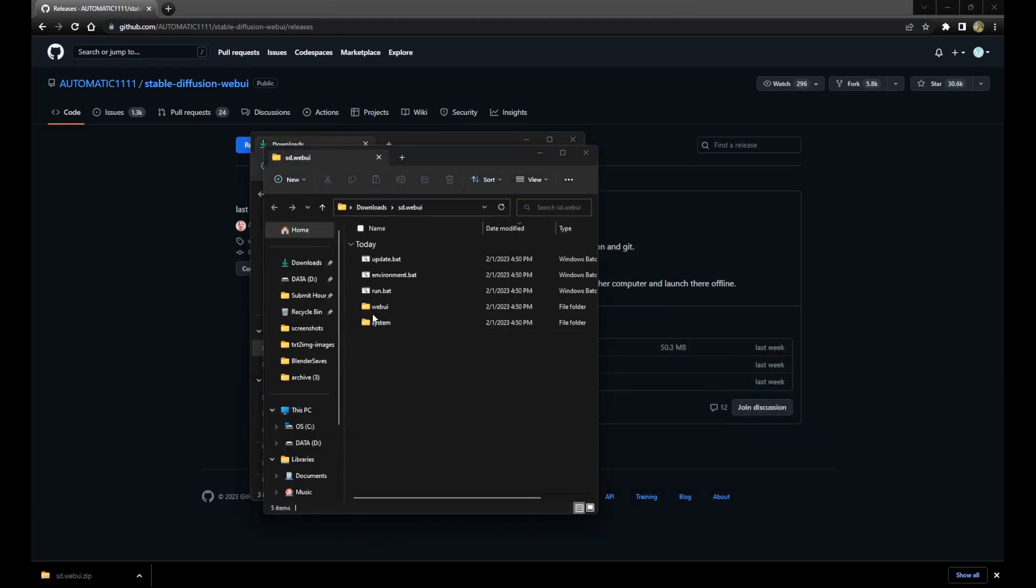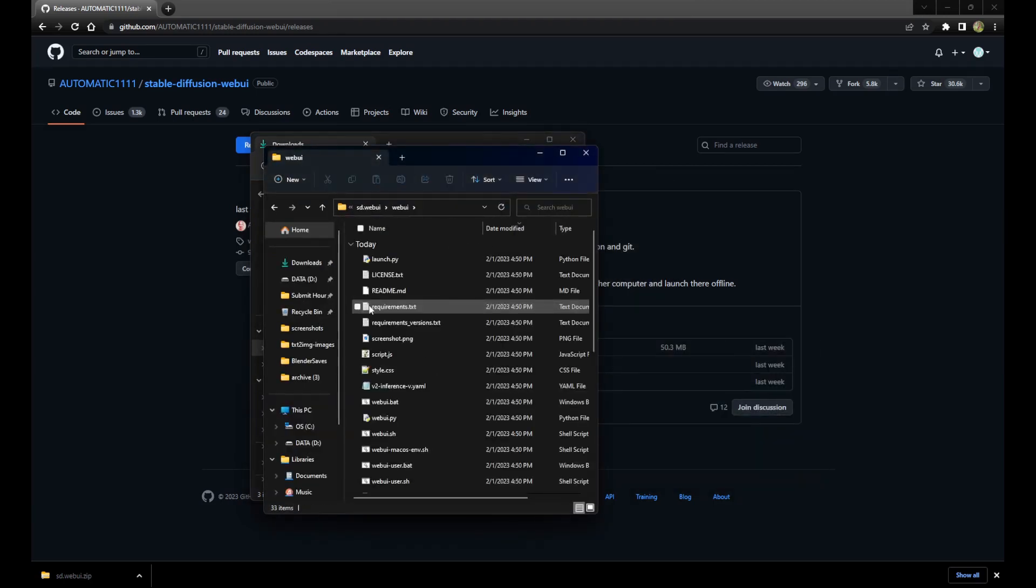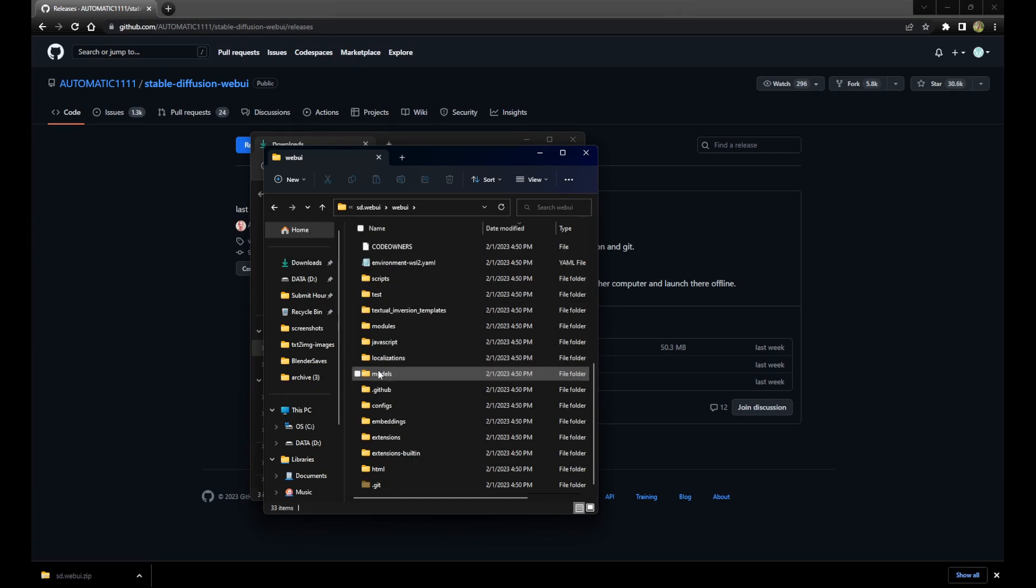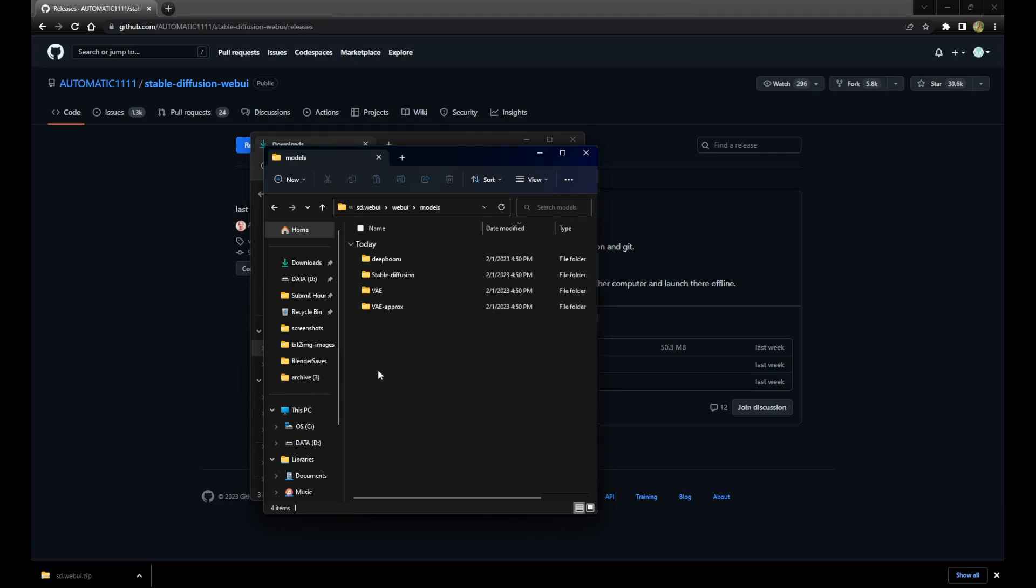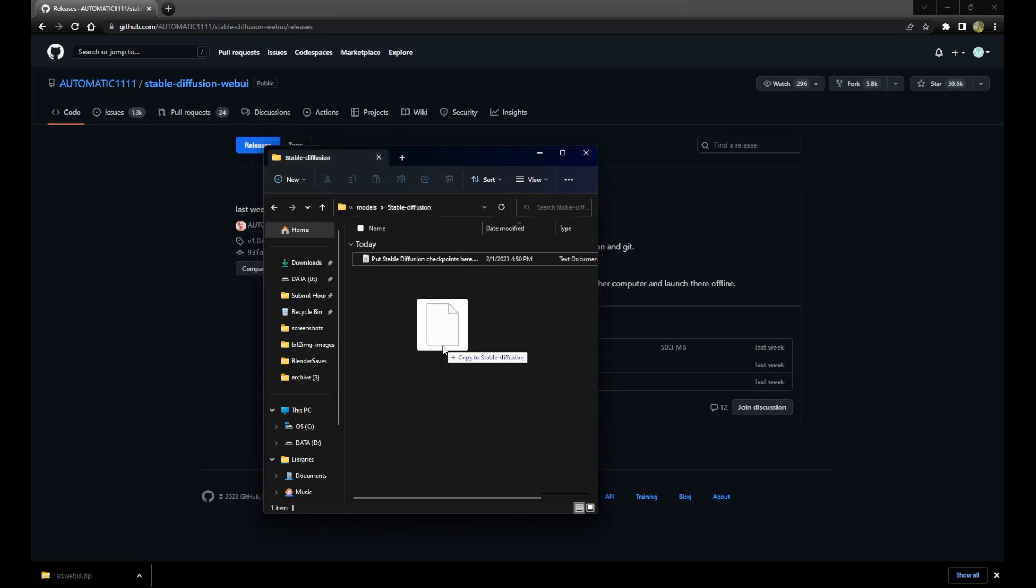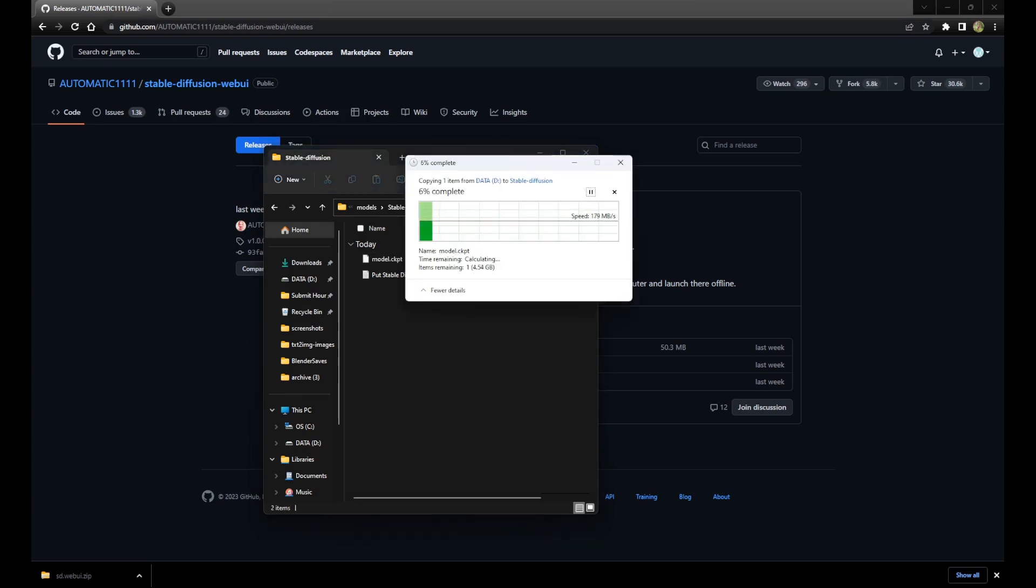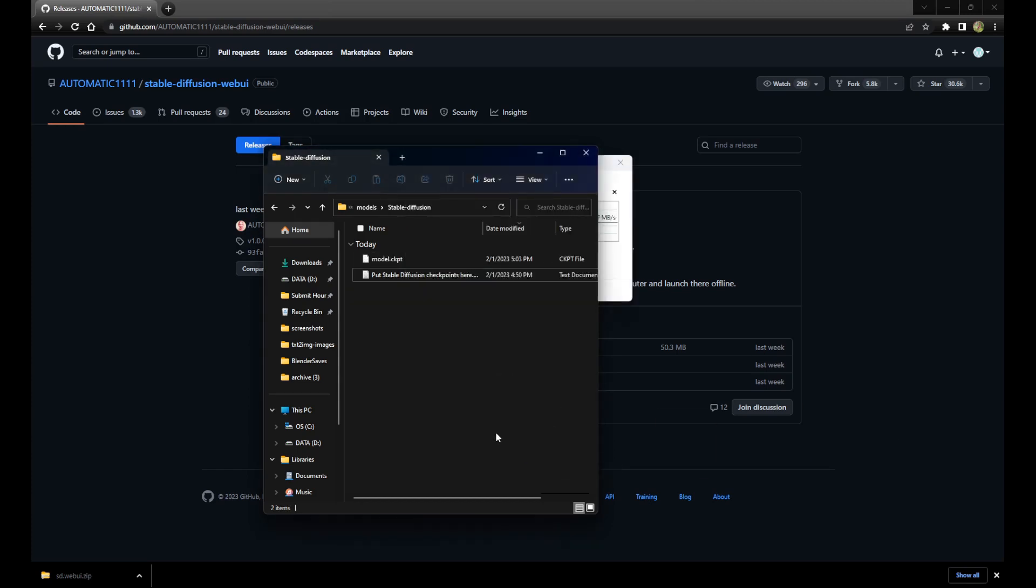Navigate to the sd.webui, WebUI, Models, Stable Diffusion folder and copy the checkpoint file and the config file into this folder. They should be named the same, such as model.ckpt and model.yaml.